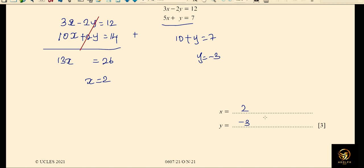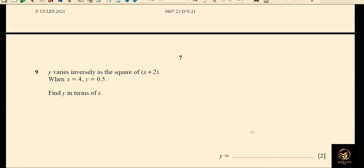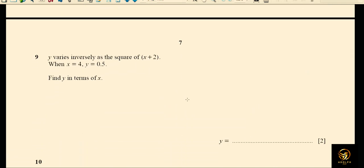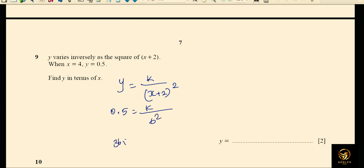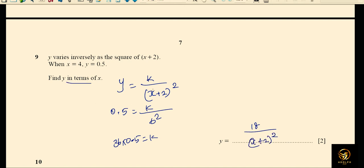y varies inversely as the square of (x + 2), so y = k / (x + 2)². When x equals 4 and y equals 0.5: 0.5 equals k divided by 6², which is 36. So k equals 36 × 0.5 equals 18. Therefore y equals 18 / (x + 2)² — and we write this expression because the question asks for y in terms of x.